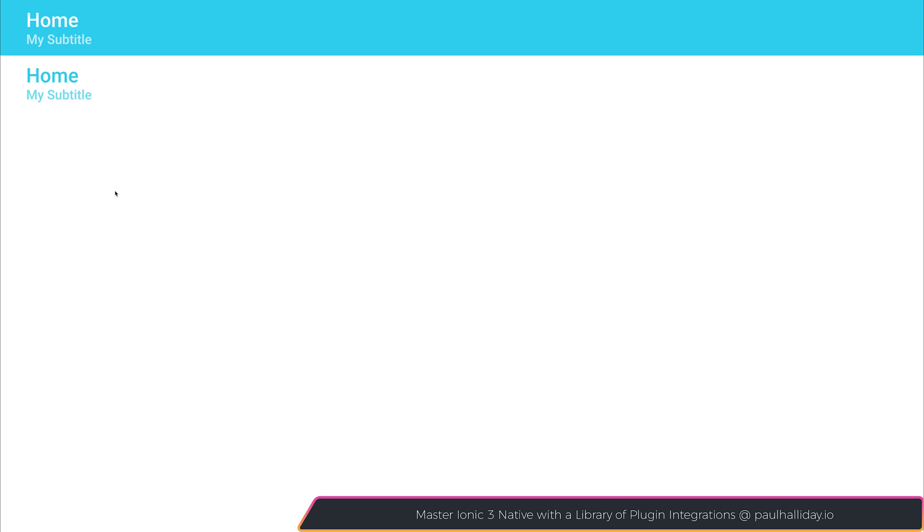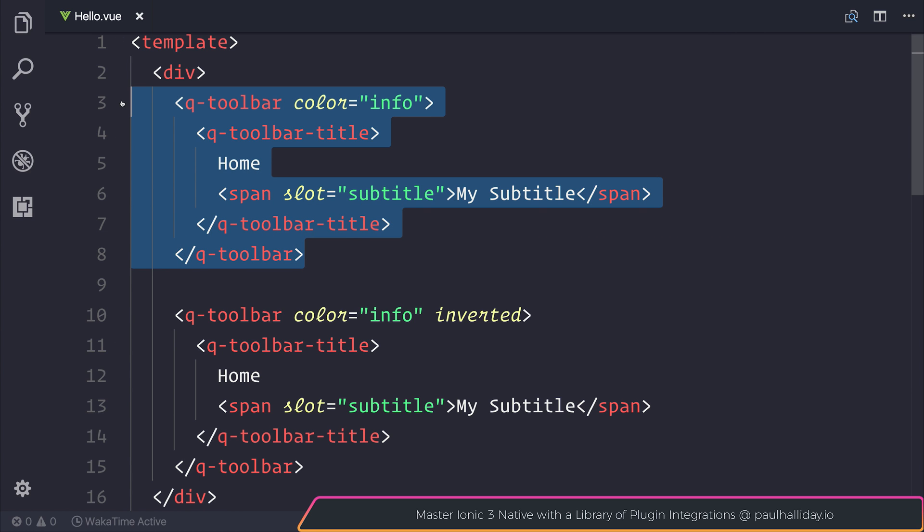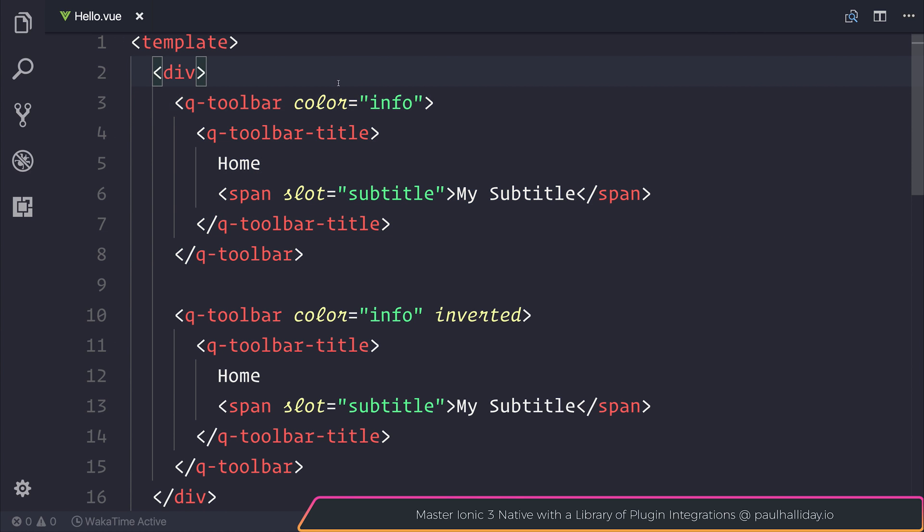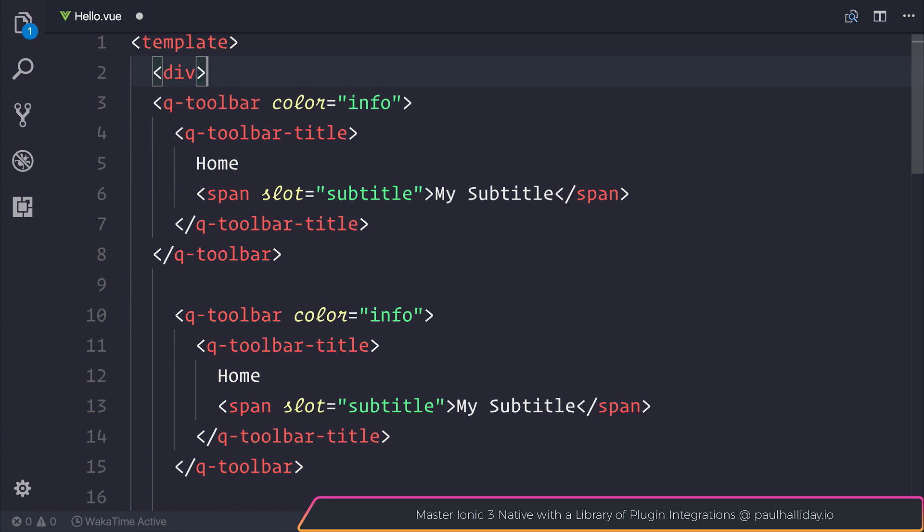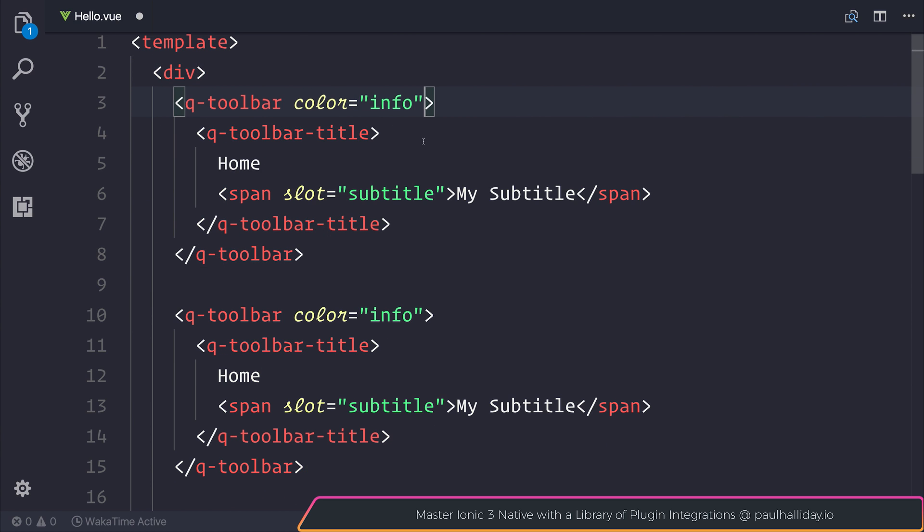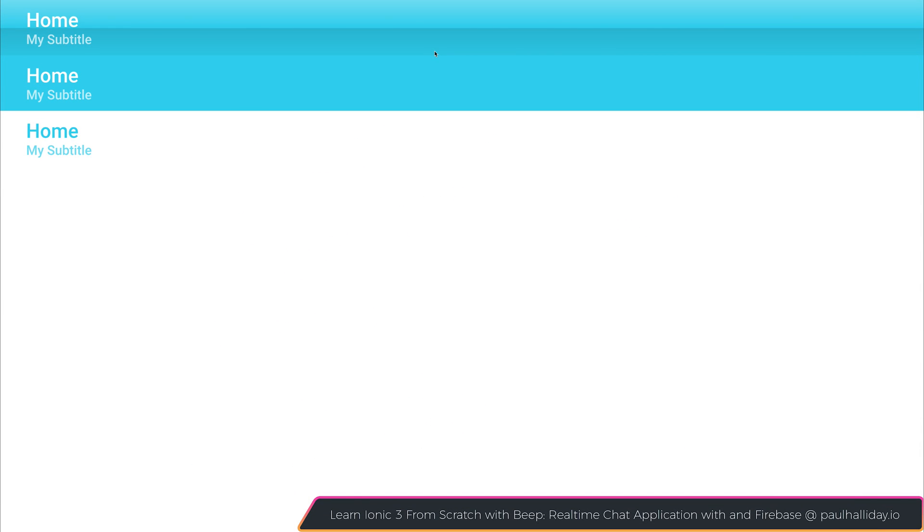Another thing that we can do to change the appearance of our toolbar is to add what is known as a glossy effect. I'm going to copy this and paste it once again, just so we can see the difference. And I'm going to add it on top of our current toolbar. And we're going to use the prop glossy. If we simply add it after the color. So you can see that the toolbar does now have a sort of glossy effect with the shadow underneath. So this offers a variety of different styles for your toolbar.